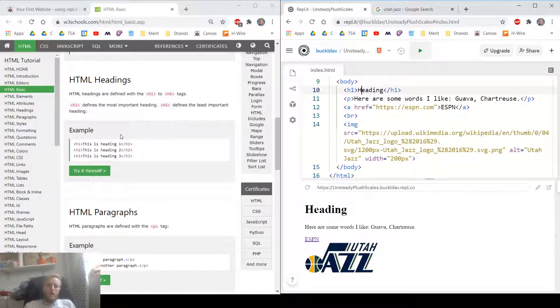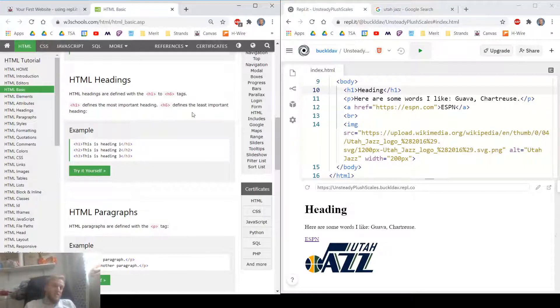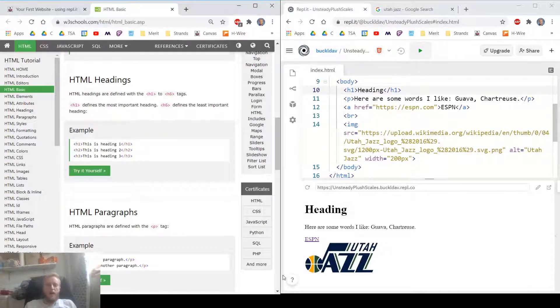H1, H2, H3. It goes all the way to H6. See what the different sizes are. Have fun.